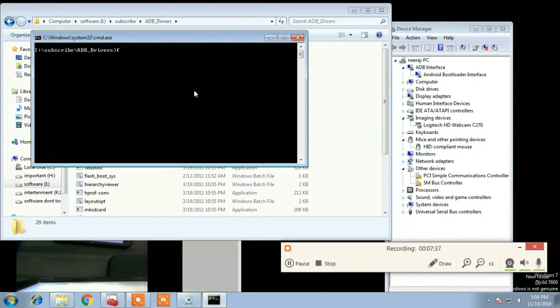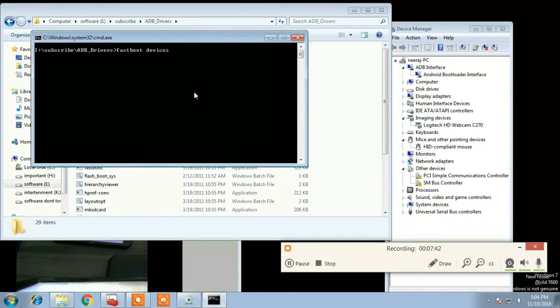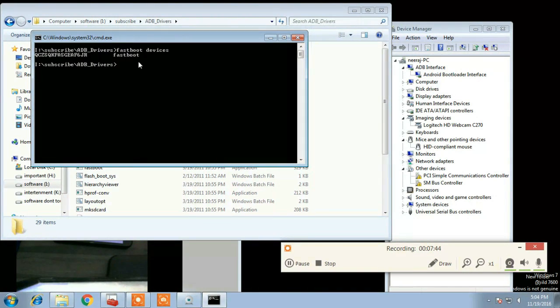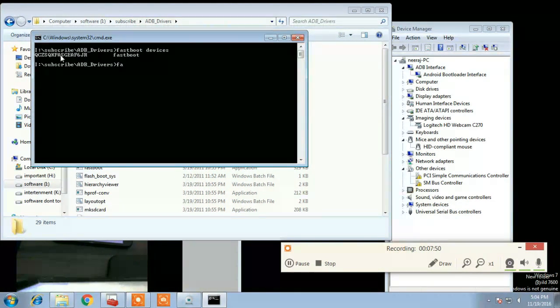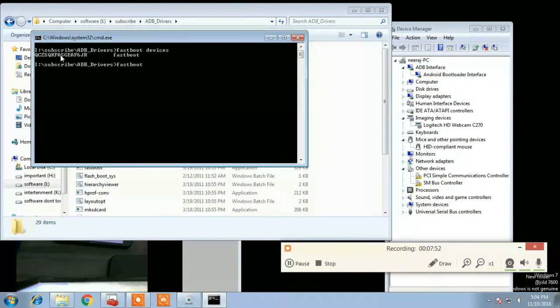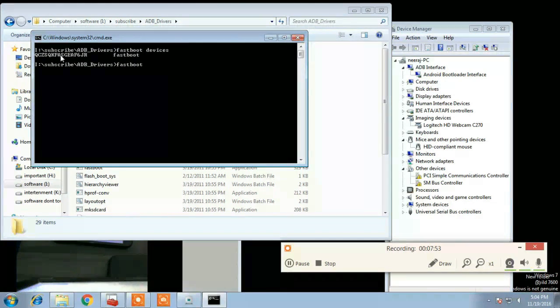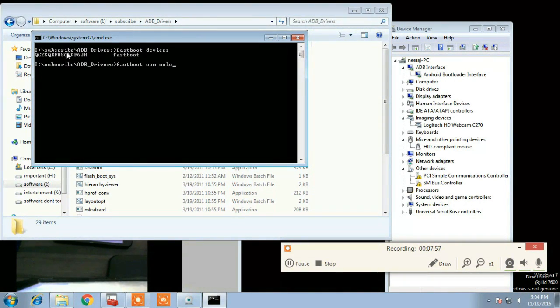And then check your device is connected properly by entering command fastboot devices. It will show all the devices which are connected in fastboot mode. And then enter command fastboot oem unlock. Fastboot oem unlock will unlock your bootloader.